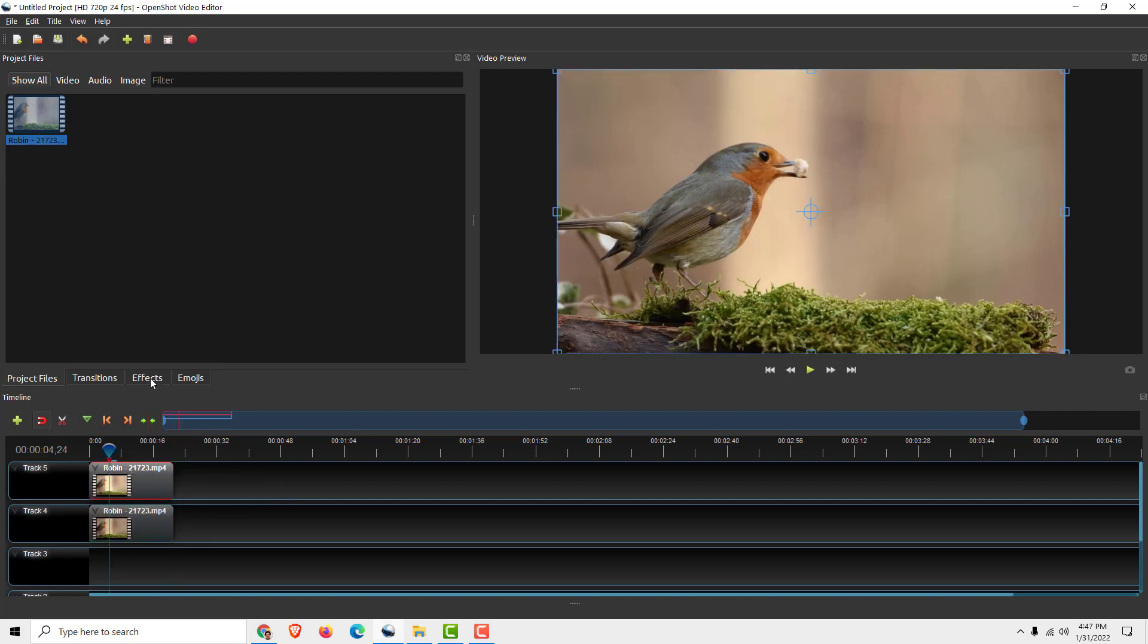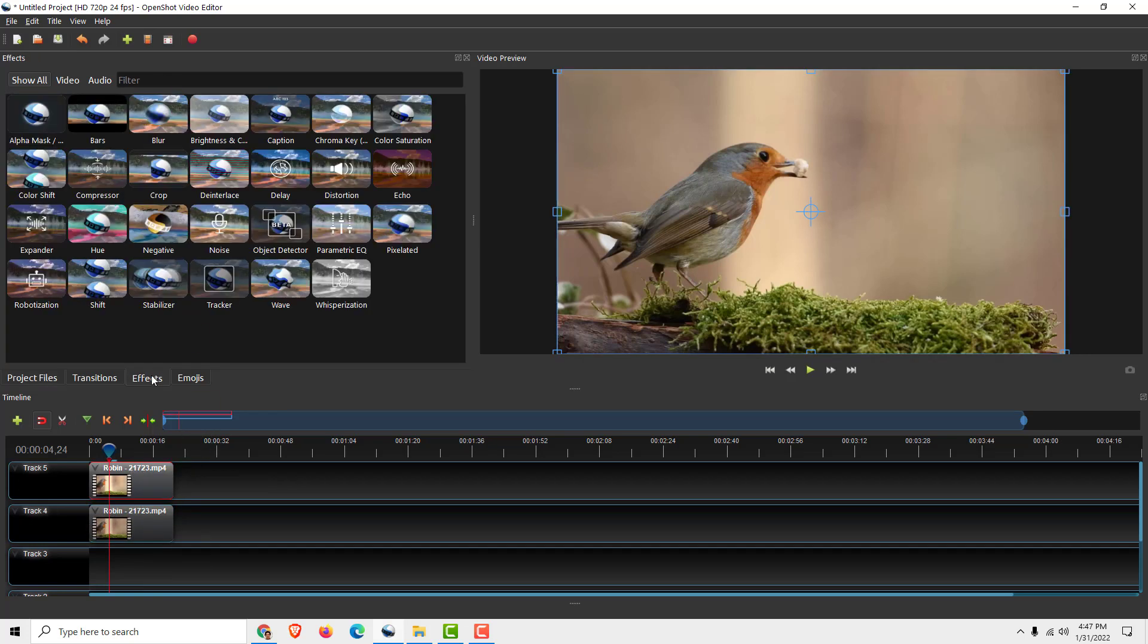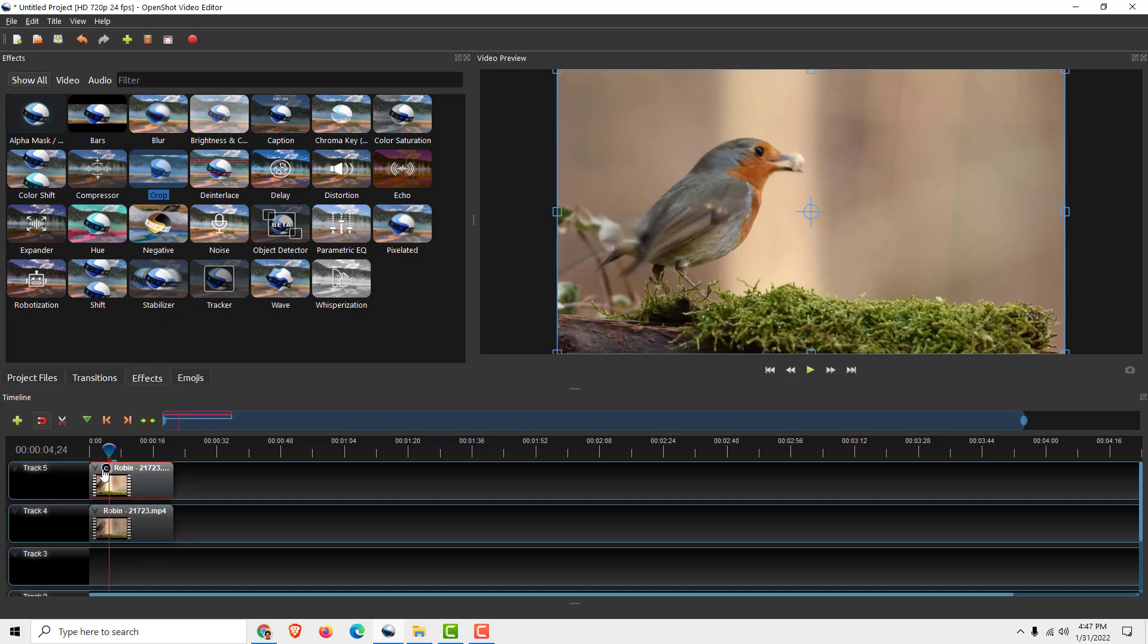Select your first one. Go to effects and over here try to find the crop effect. Now just drag and drop the crop effect to your video clip. You can see this C little button.